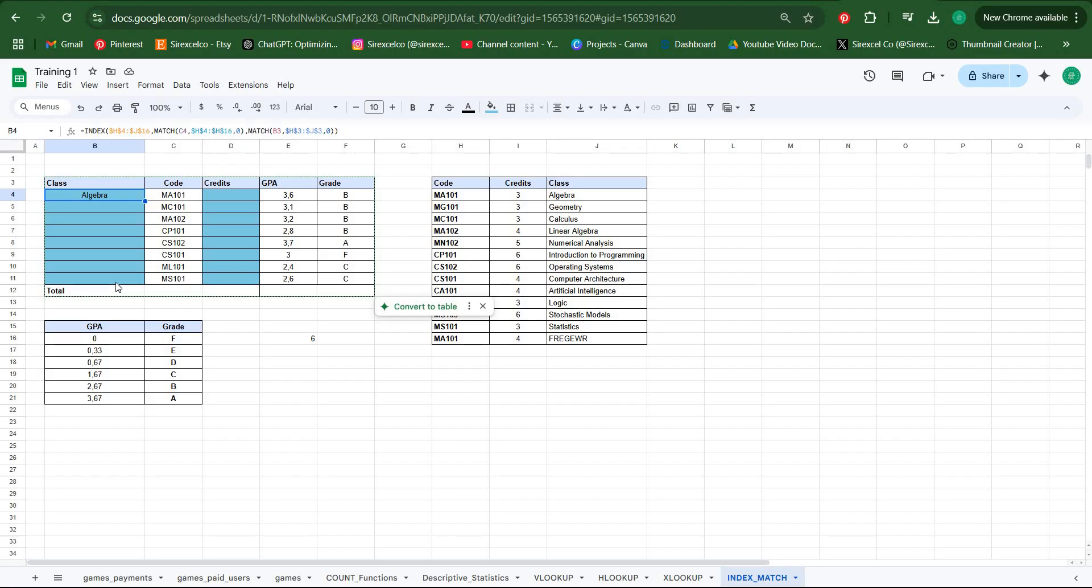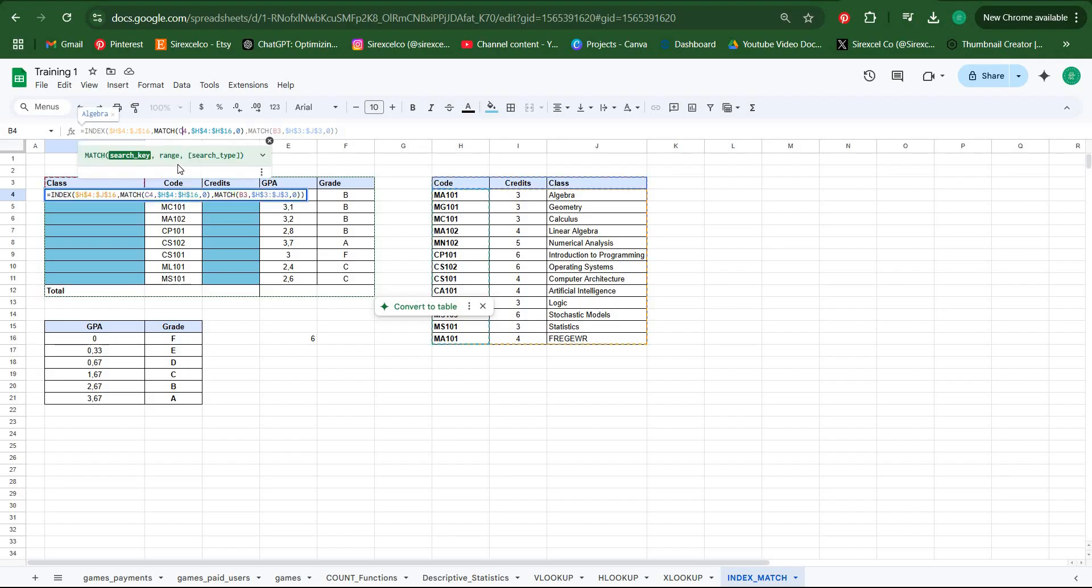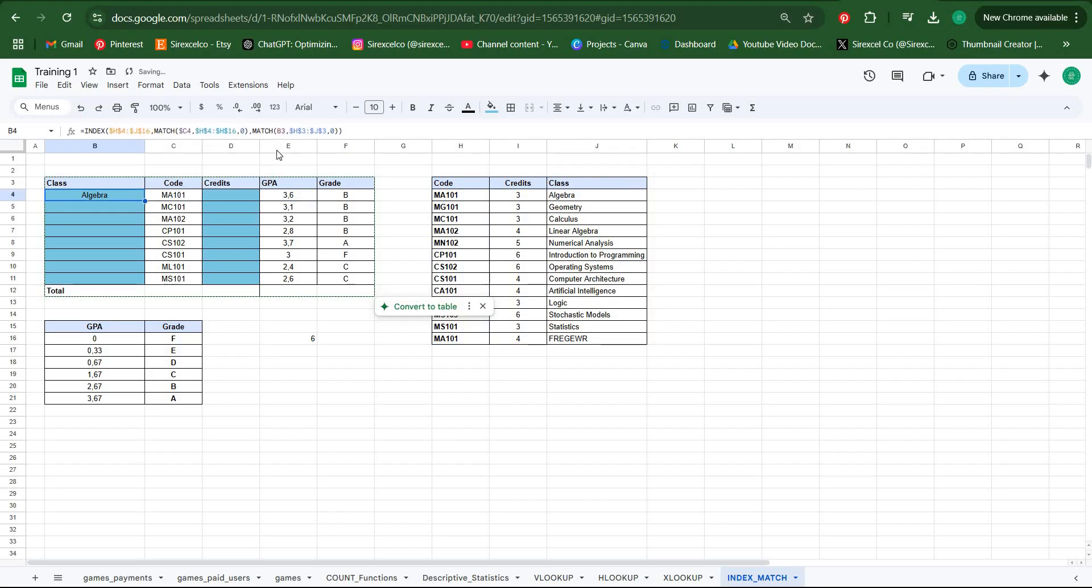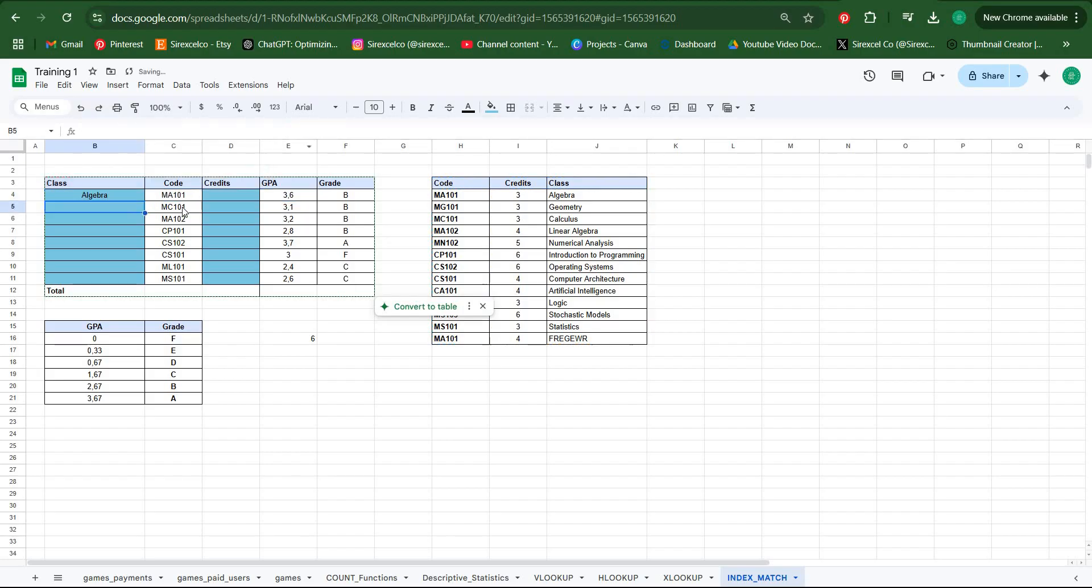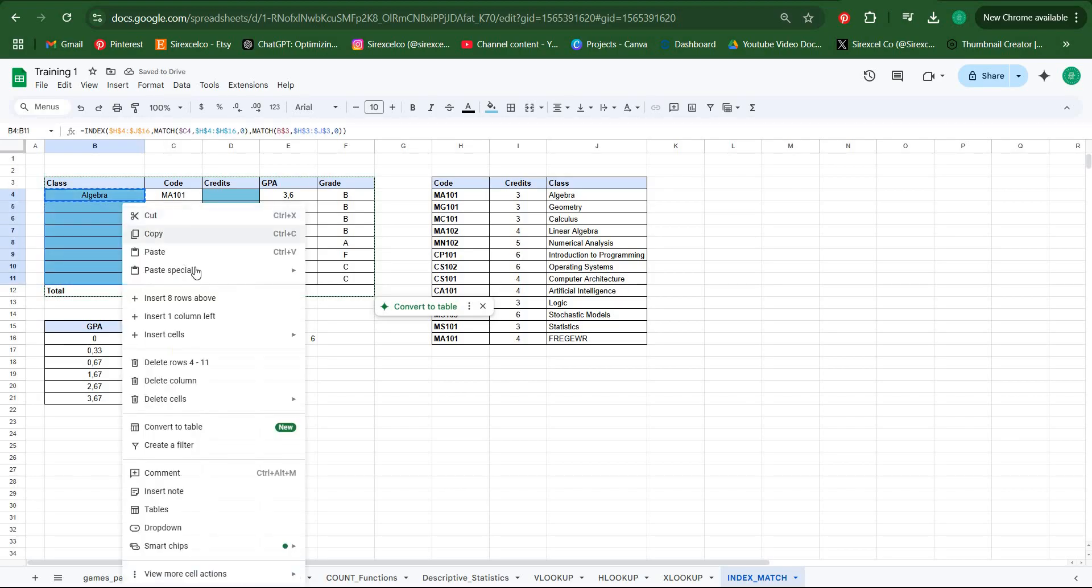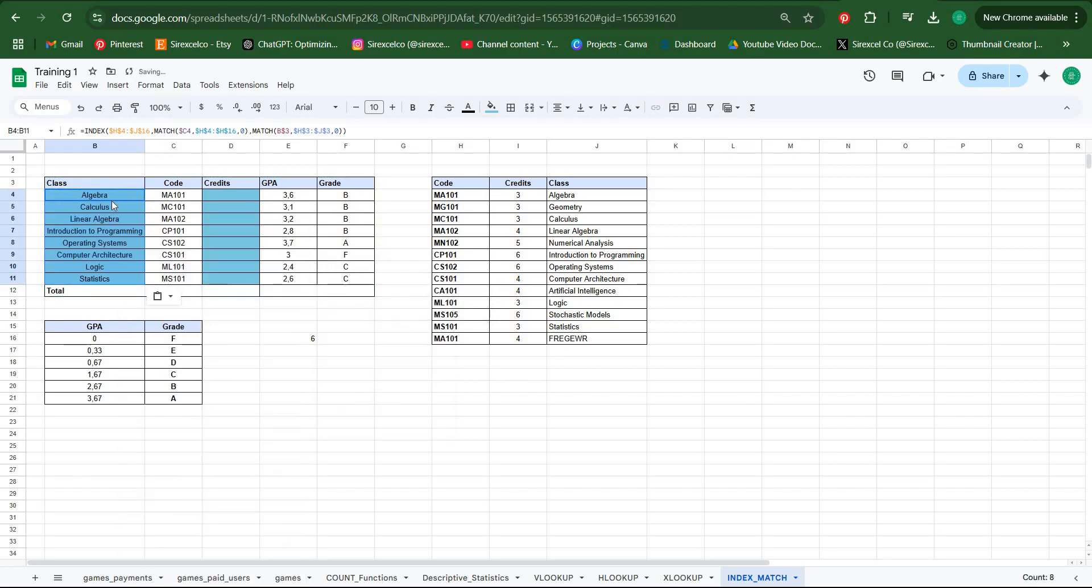We want to copy and paste the formulas here and also we want to copy and paste the formulas here. So we don't want any of our codes to shift right, so we're locking the column. Also, we don't want the class cell to go down. We only want it to shift right so it could find credits as a lookup value. So here we're locking the row.